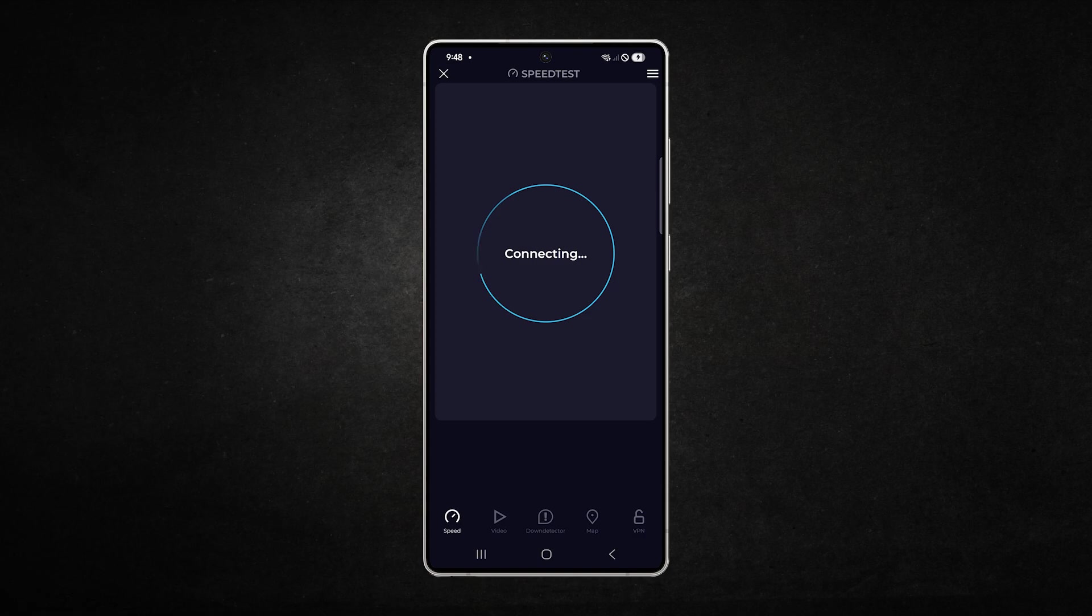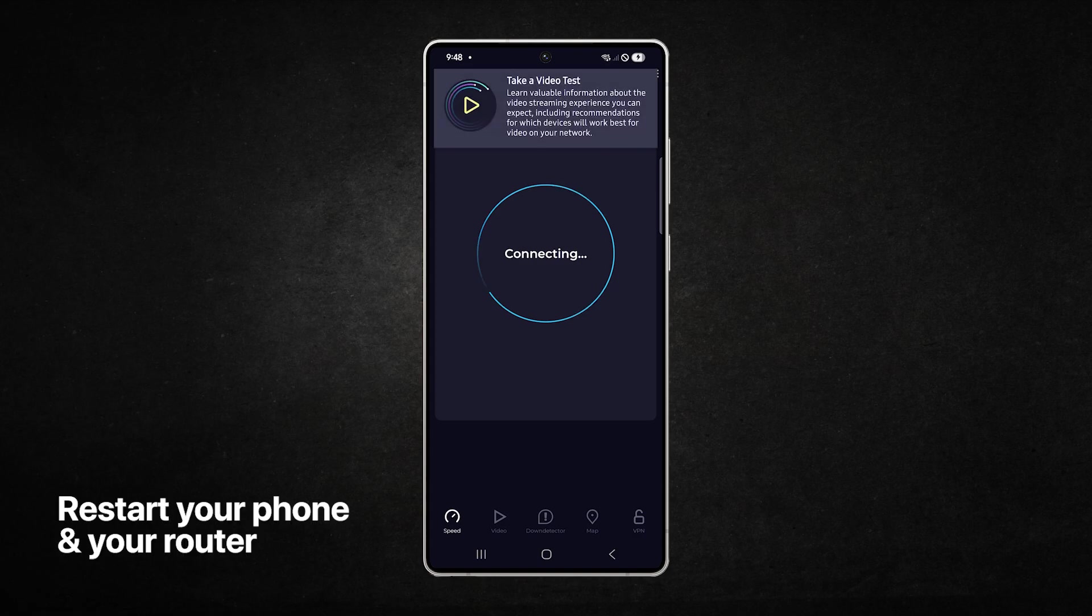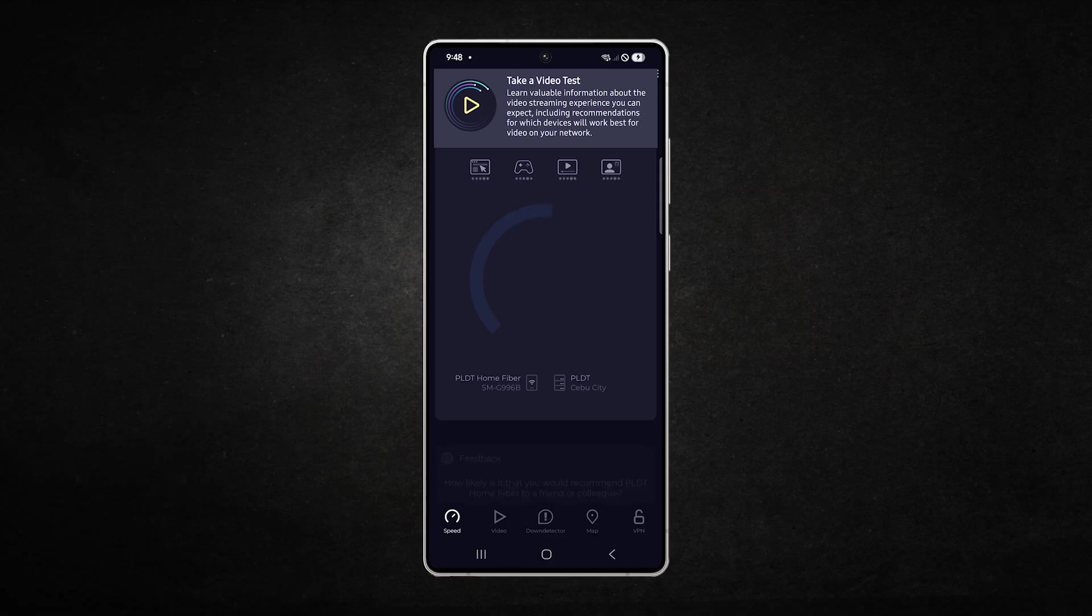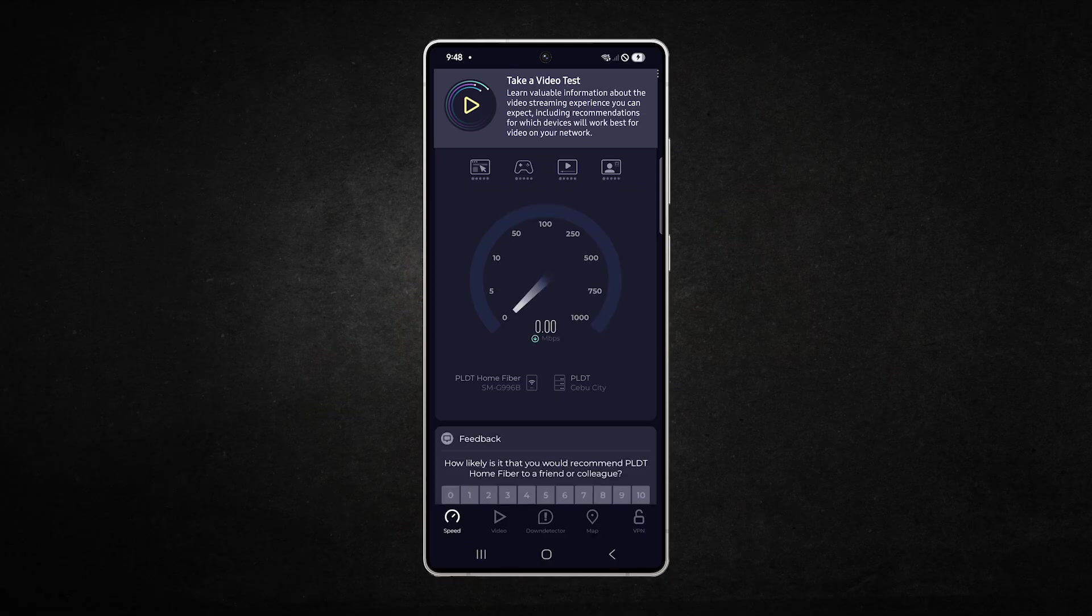If the problem persists, restart both your phone and your router. Restarting clears temporary conflicts and restores stable connections.